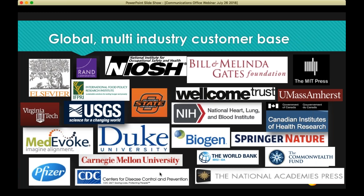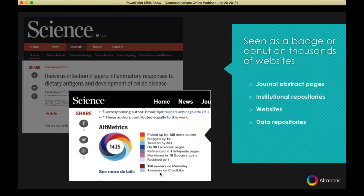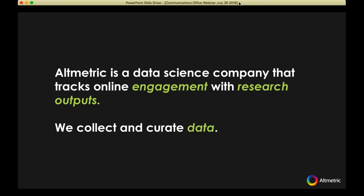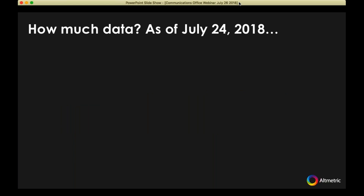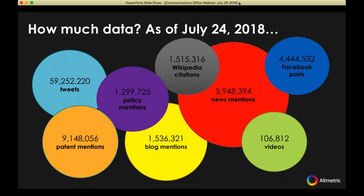Our industry base is global and multi-industry — we have institutions, funders, publishers, and private companies, so there's a broad range of people using this data already. You may be familiar with the donut and the attention score from seeing it on a details page, a journal page, an institutional repository, a website, or increasingly on online CVs. Altmetric is a data science company — we collect and curate data, and today we're talking about how you can mine this data to enhance your communication strategies. The volume of data in some of our sources is fairly large, so you're working with a very large dataset.